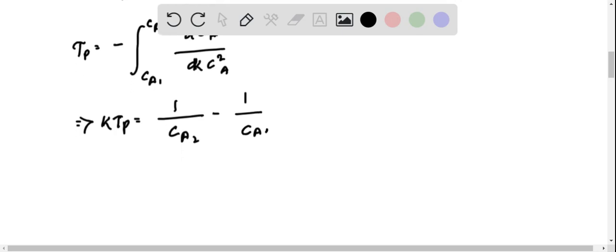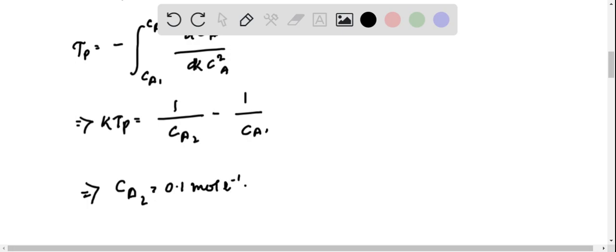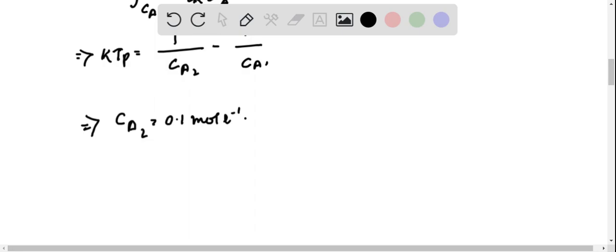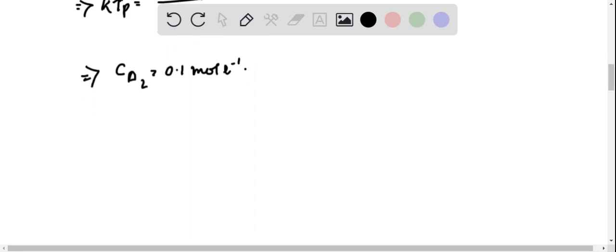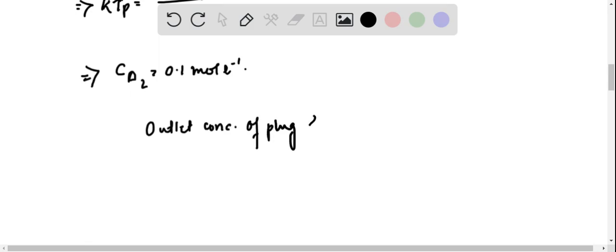Calculating and putting in all the values, CA2 is equal to 0.1 mole per liter. Therefore, outlet concentration of plug flow reactor is 0.1 mole per liter.